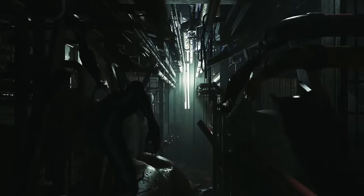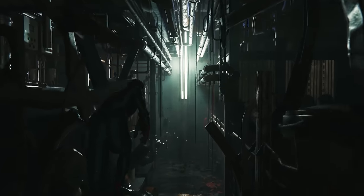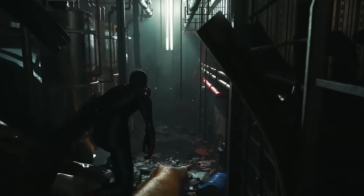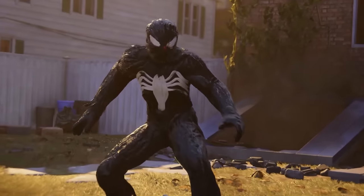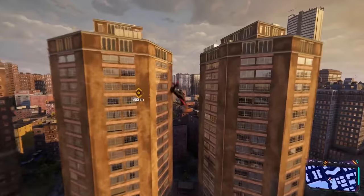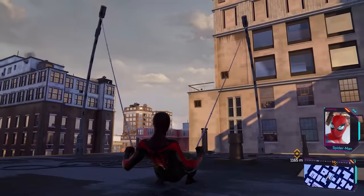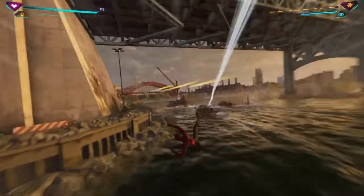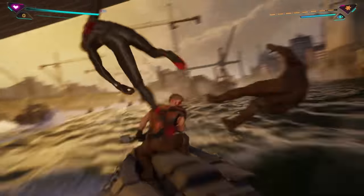It takes everything that made the previous two games amazing and just piles on and on. Like seriously, symbiote Spider-Man, wingsuit, web slingshot, and look at that water, the water, oh my god.